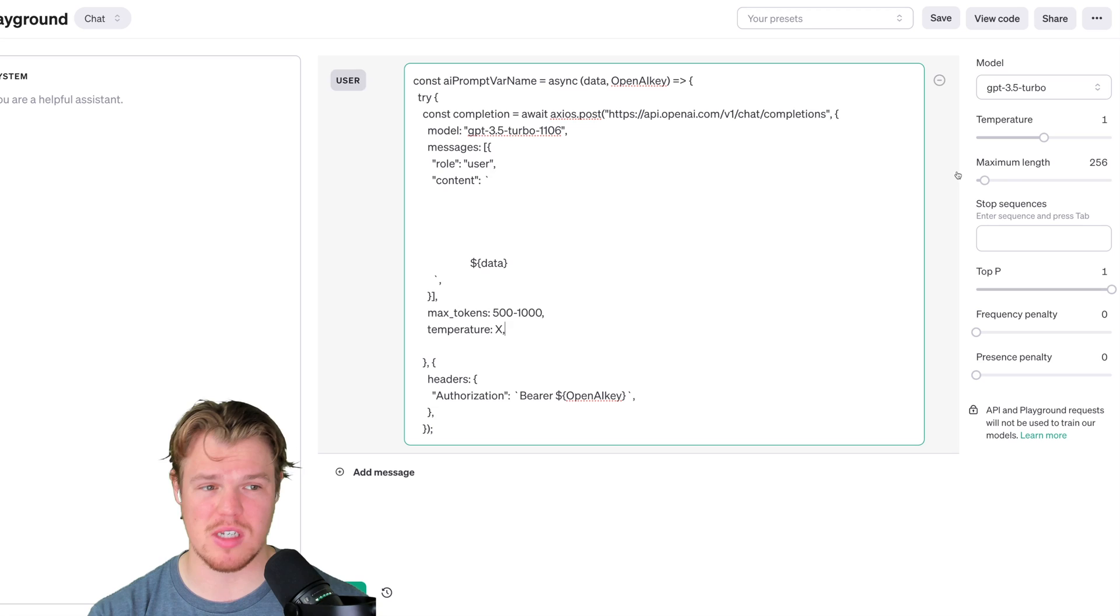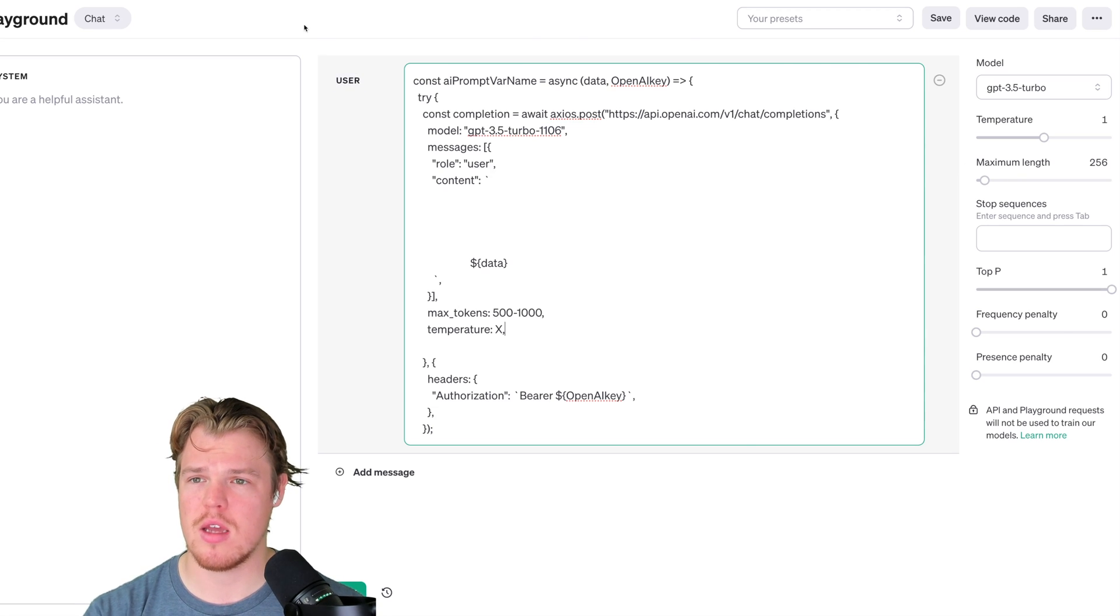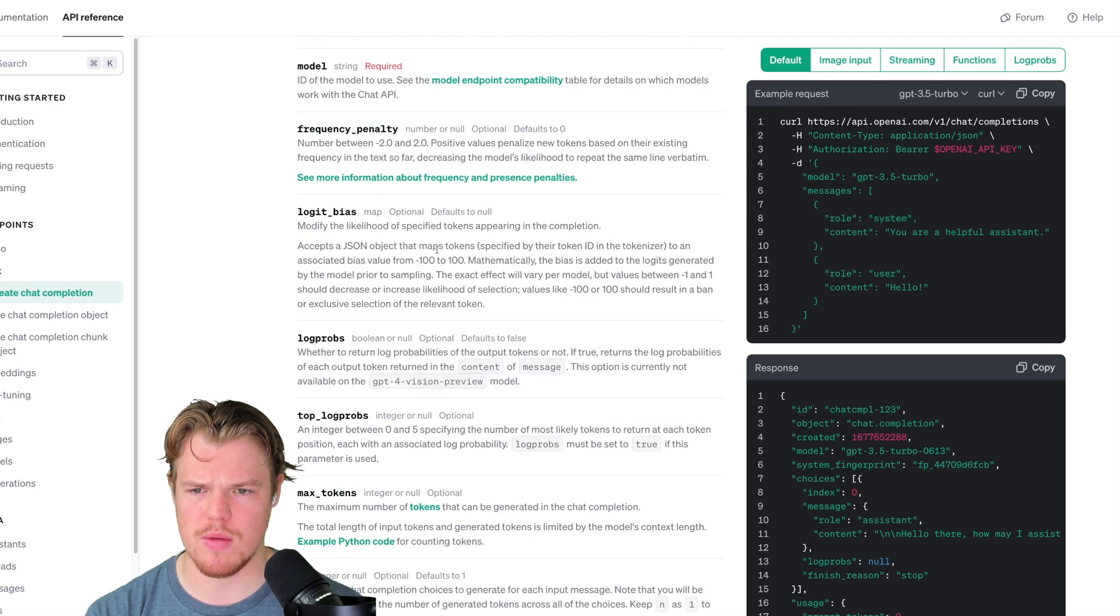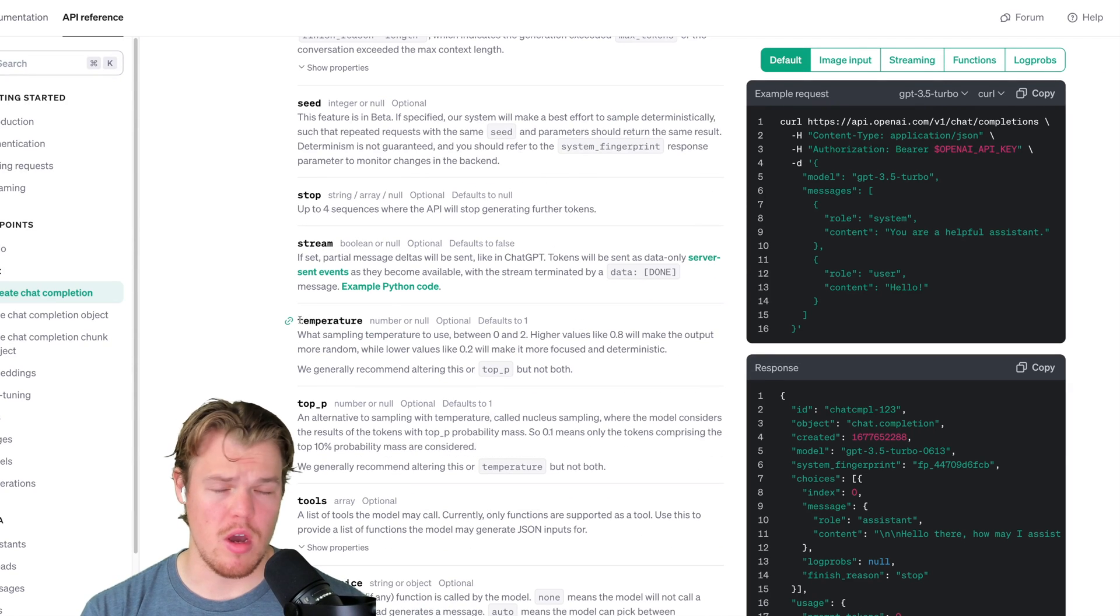Knowing that, we have two different ways of structuring this, either through temperature or top P. Those are the two main variables. Personally, I like using temperature.